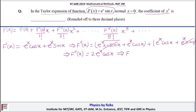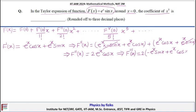From f''(x) = 2eˣ cos(x), we differentiate again to find f'''(x). This gives f'''(x) = 2(−eˣ sin(x) + eˣ cos(x)), or 2eˣ(cos x − sin x).